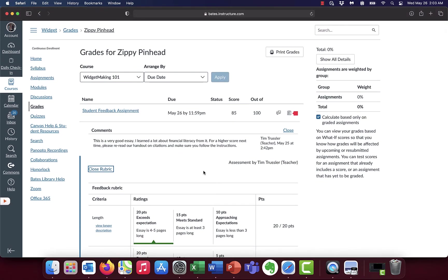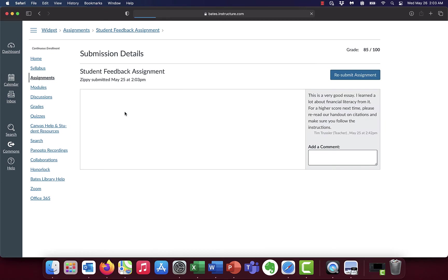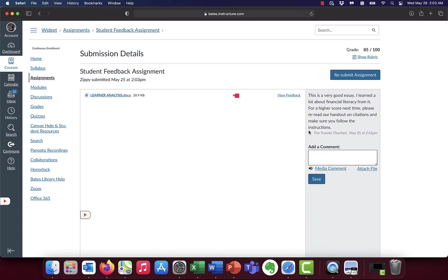So that's a lot of good information, but the problem is a lot of students are stopping right here. Because it makes sense. I see my grade. I see my comment. What we want you to do is make sure that you click on this link here, the name of the assignment, and that's going to bring you to another page, the submission details page.